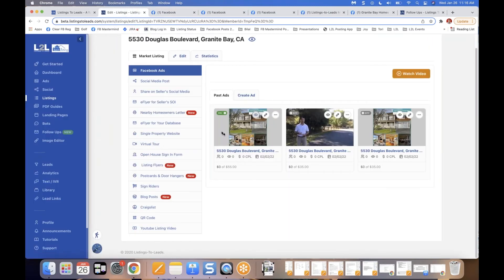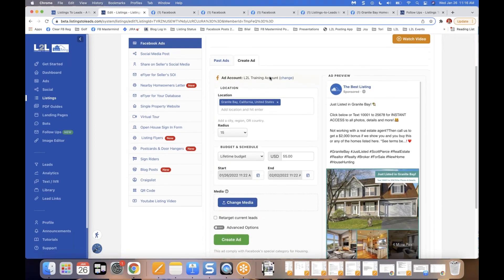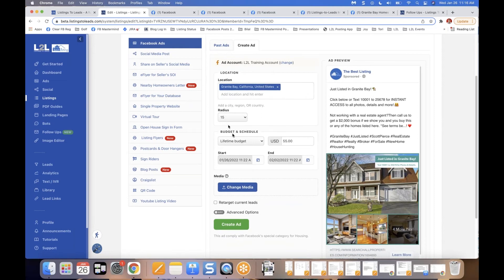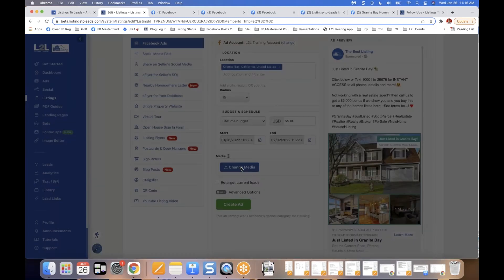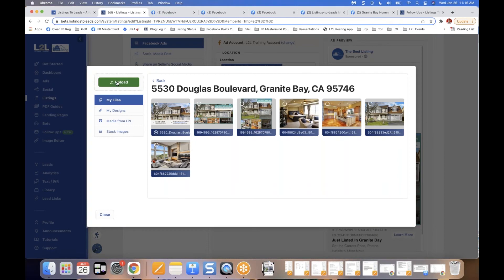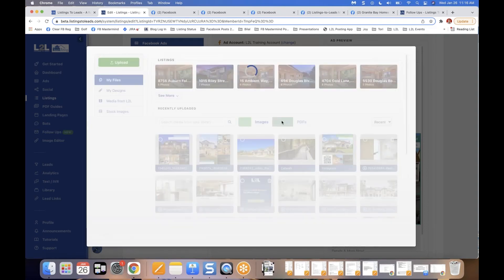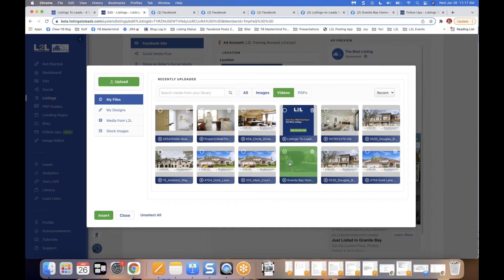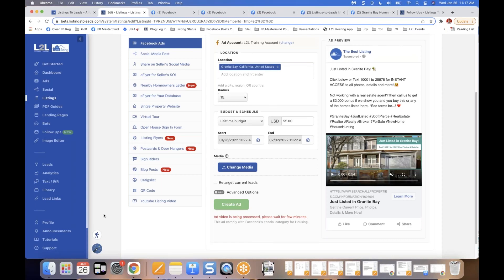Now let me show you the same ad but with a video. Click Create Ad again, confirm the location, radius, and budget, then click the blue Change Media button. Here you can upload your video — a profile video, walkthrough, professional video, or drone video — by clicking the green Upload button. I already have a video in my account, so I'll just select it.